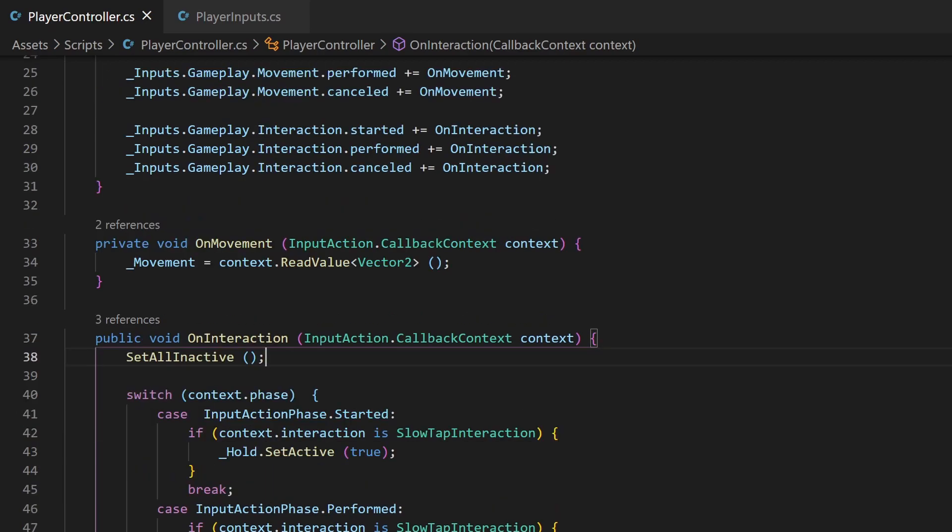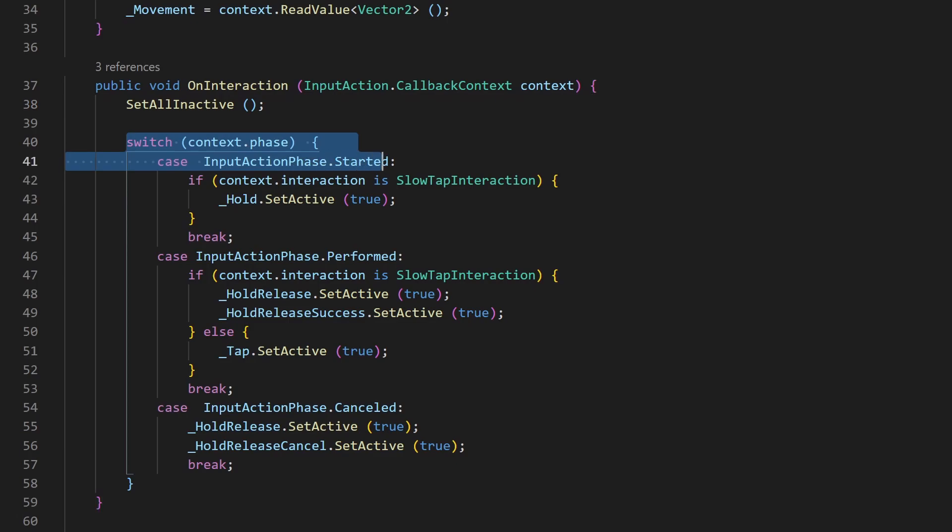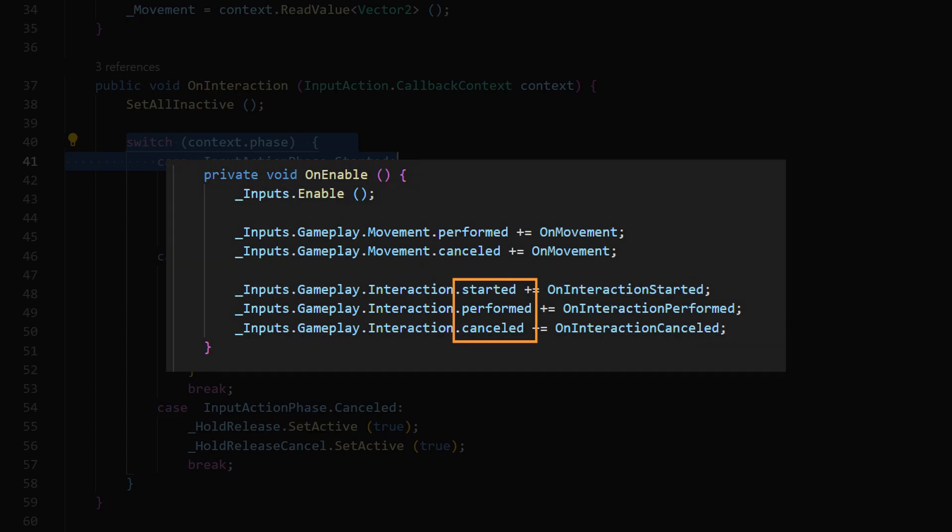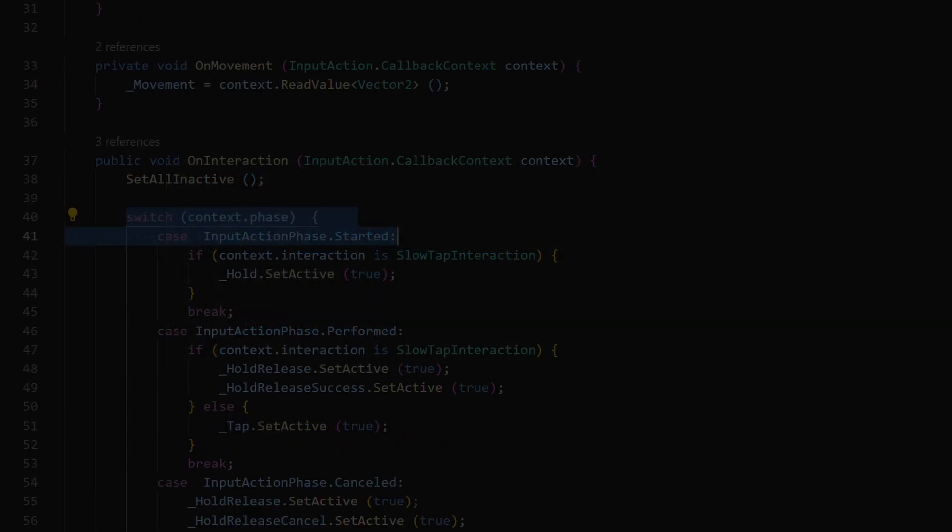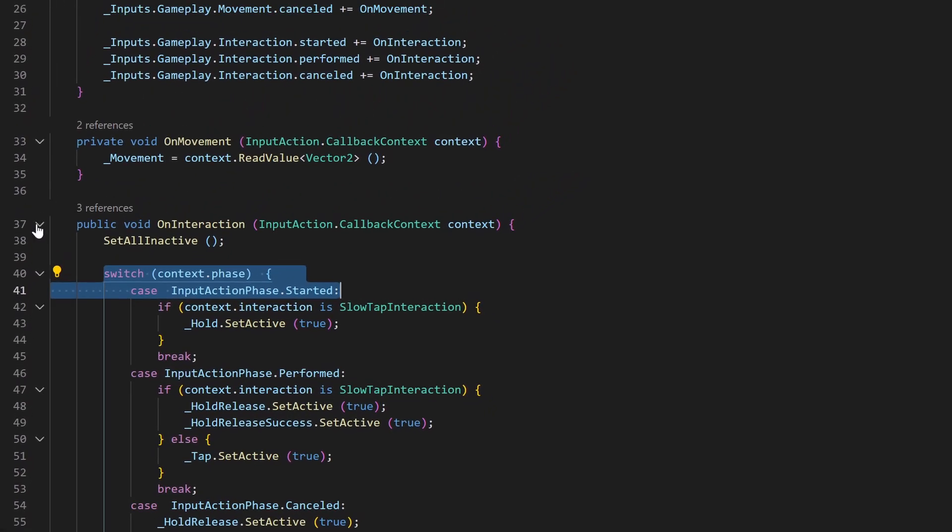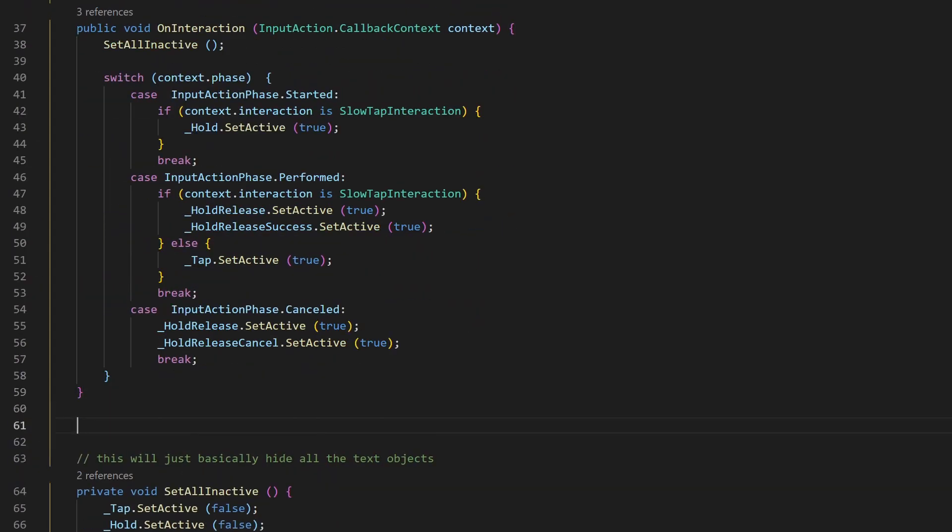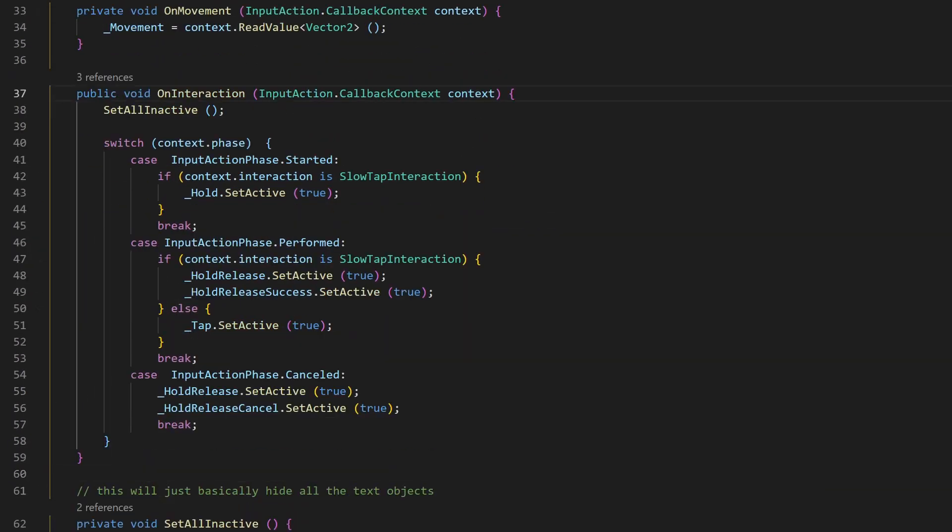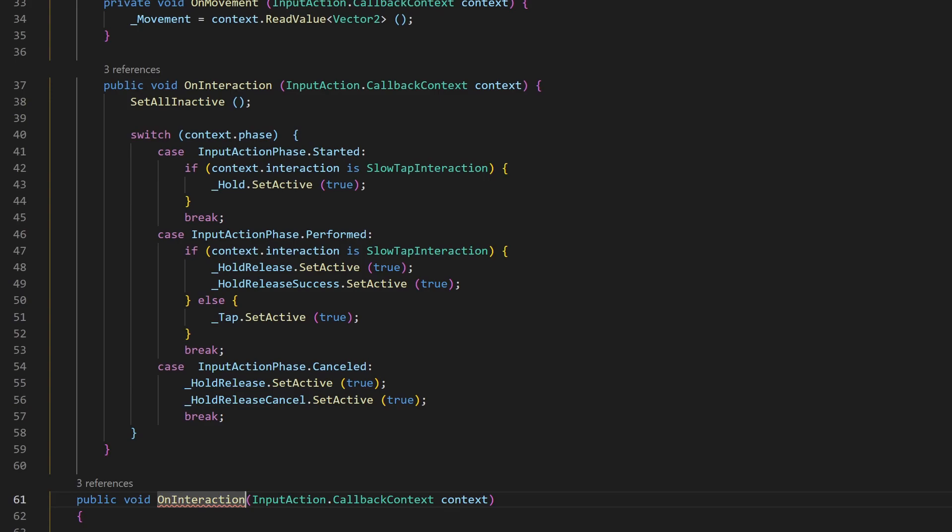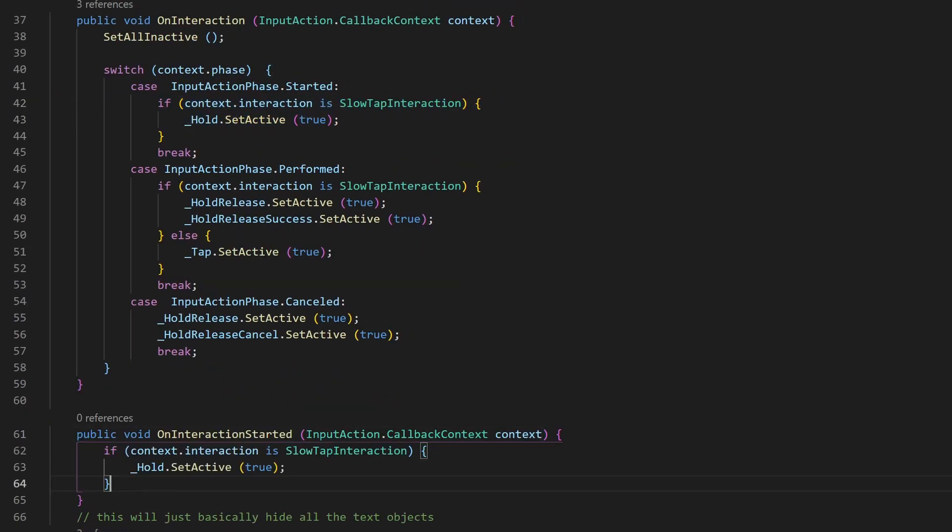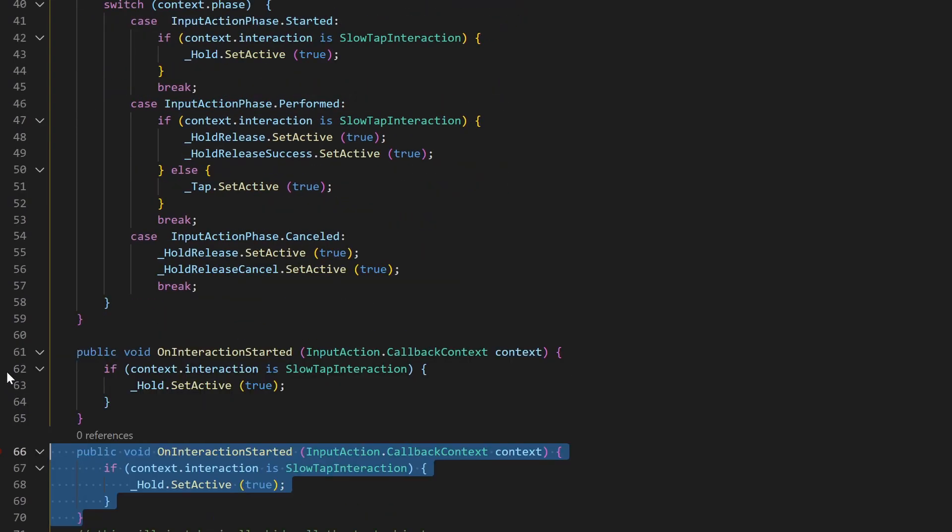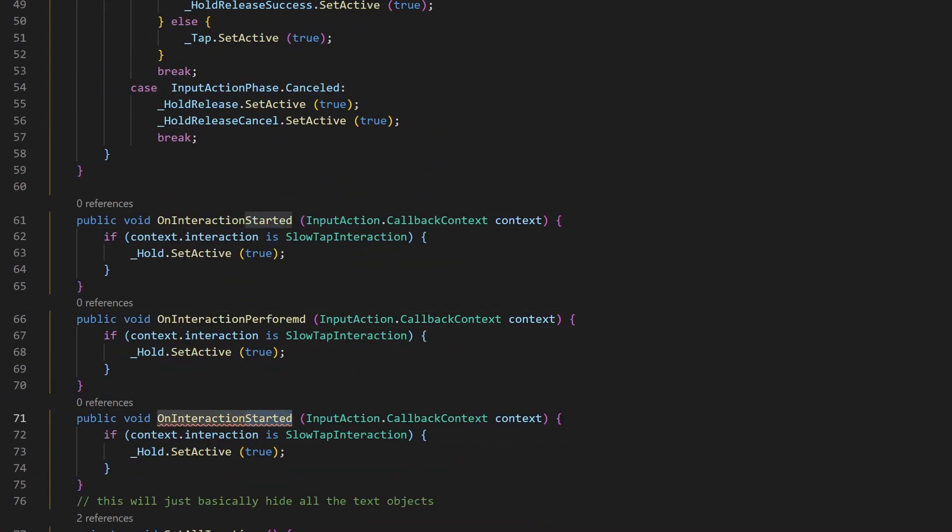In our interaction method, we currently have this switch case differentiating between exactly the three states. So why should we do this if we already know those up here? Let's split this big function into three separate ones, each with their own use case accordingly to the current state. I name them like the states and copy the inner parts of the switch case statements in there.